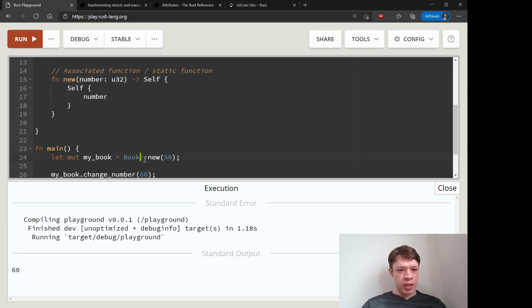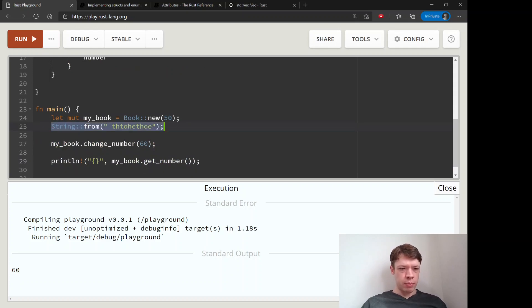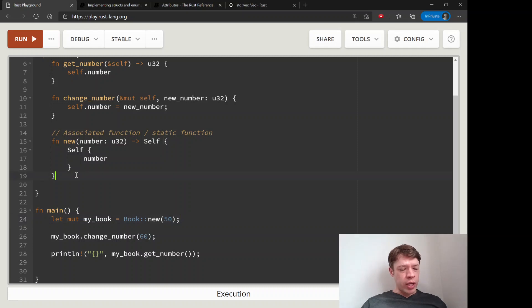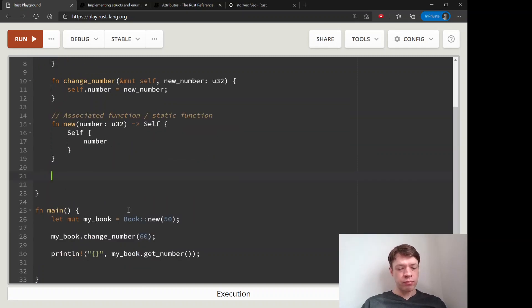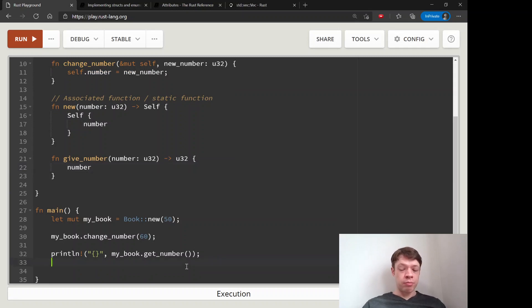We've seen this double-colon syntax before with String::from, where you put your str inside. So to summarize: you can take self by ownership, take &self, take &mut self, or write an associated function with no self. There's no rule preventing a random associated function that has nothing to do with the type.